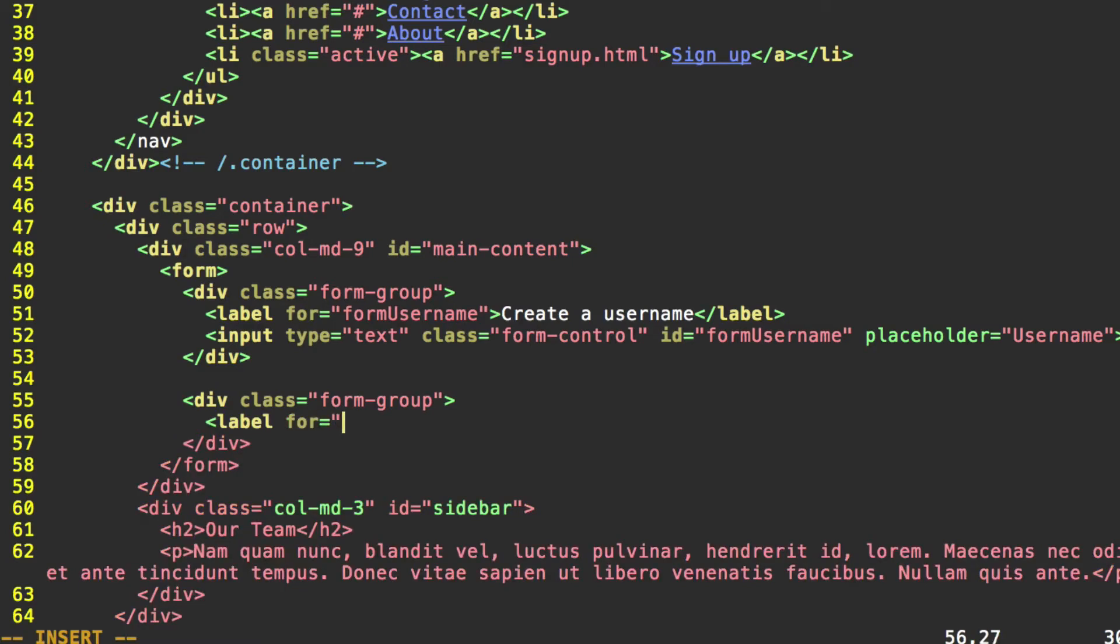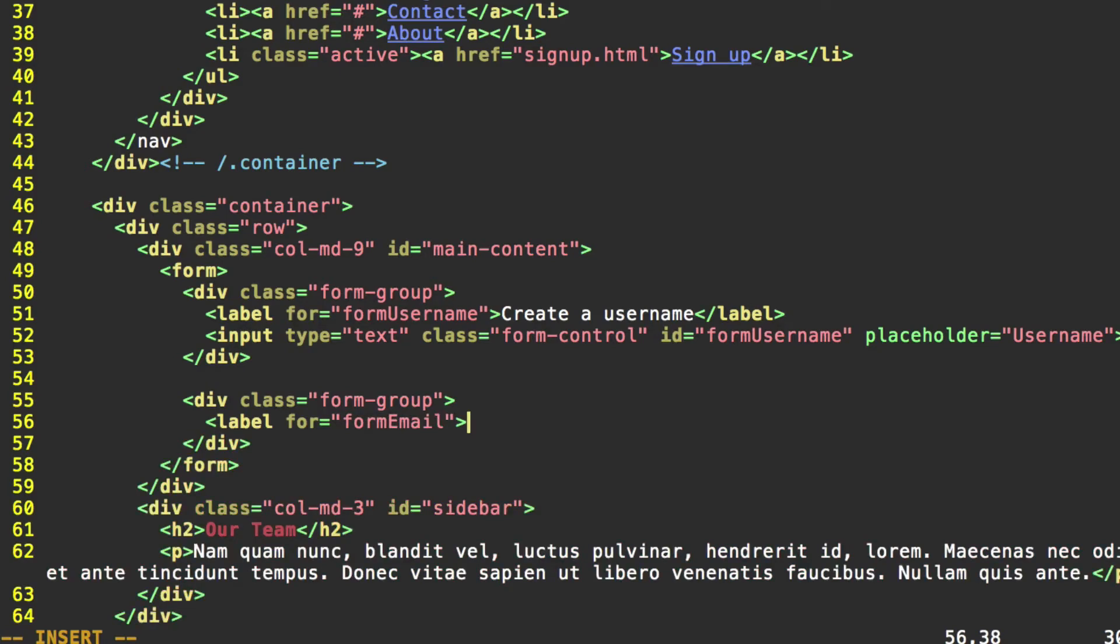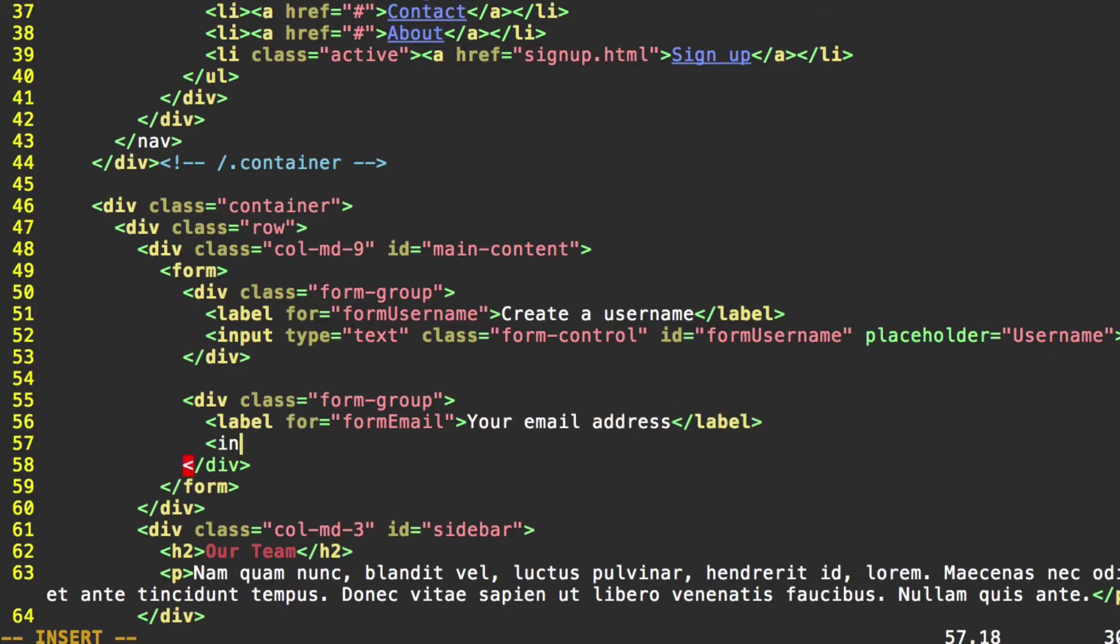And the label is going to be your email address. Close that. The input type equals email. This is going to help with validation, as we'll see in a minute.